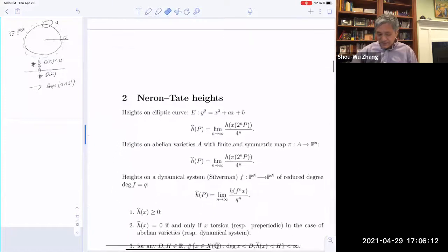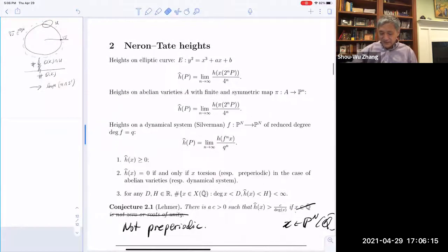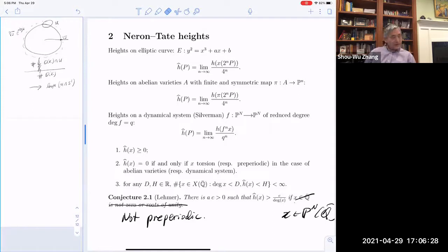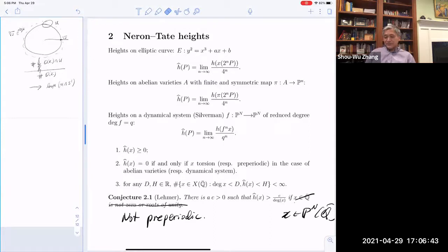From the Weil conjecture — Weil developed this notion of heights because he wanted to prove the Mordell-Weil theorem. Mordell proved part of it in 1922 without using heights; then Weil formally introduced heights and proved the Mordell-Weil theorem in 1928. The heights were further normalized by two people: Néron and Tate. Néron developed his theory of Néron models and computed the heights, giving an explicit formula.